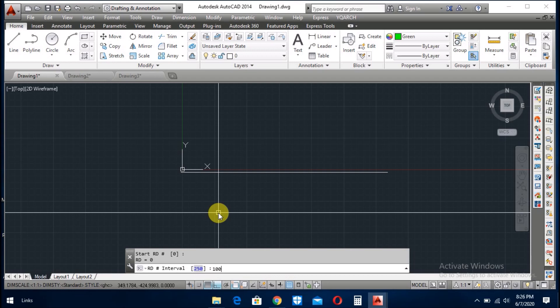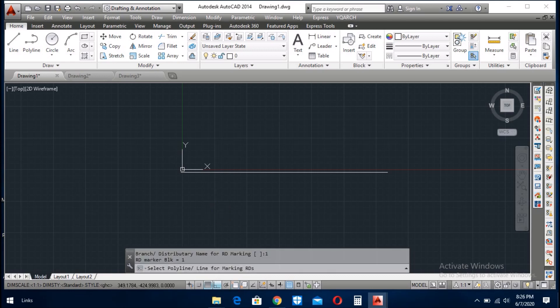Here I give 100, and here I give the distance 10. Give the name of this branch artisti 1. So now I select this pline.